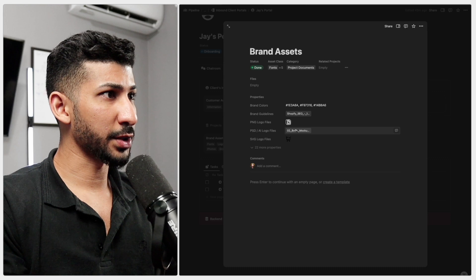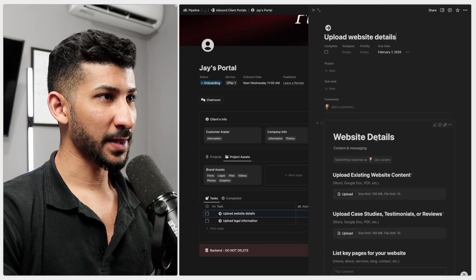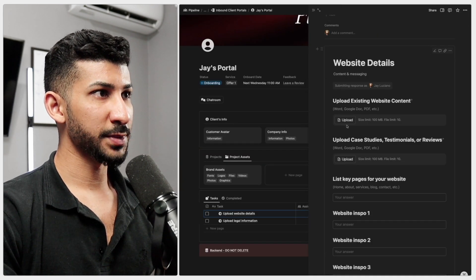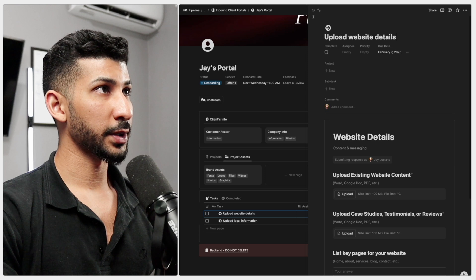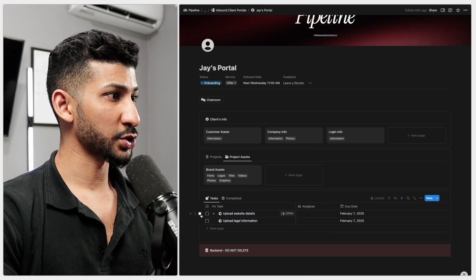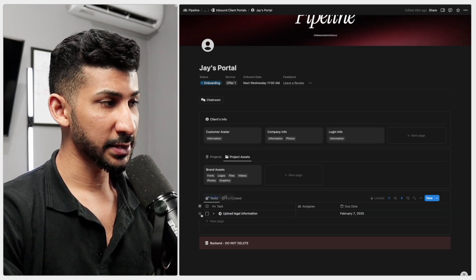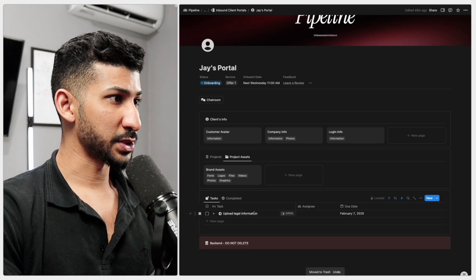Now we've got the website details. I'm not going to submit this one because there's files that I need to upload here and you guys get the gist. So I'm just going to skip this one. Actually, I'm just going to delete it and do the last one, which is the legal information.